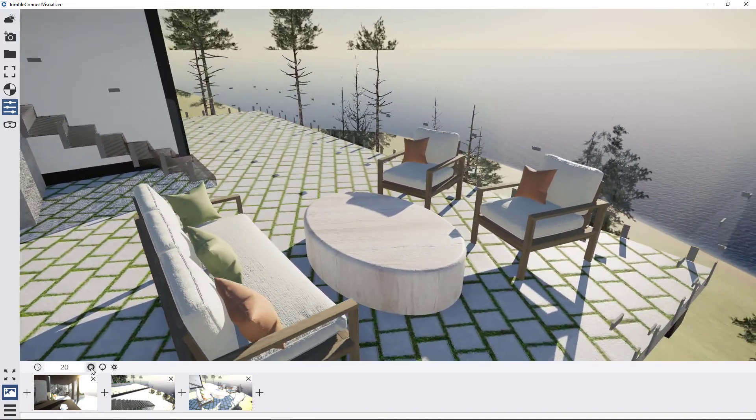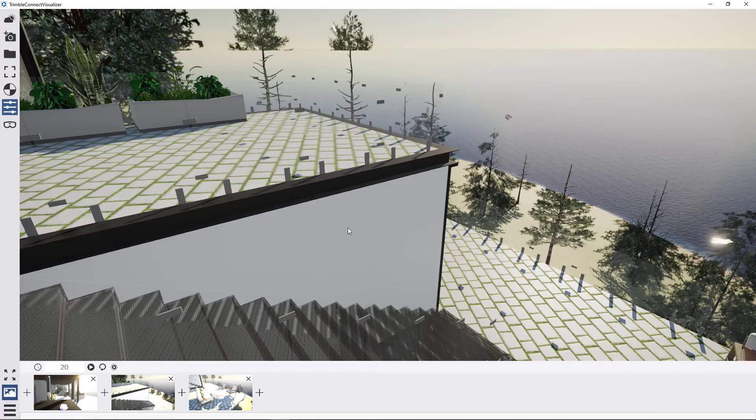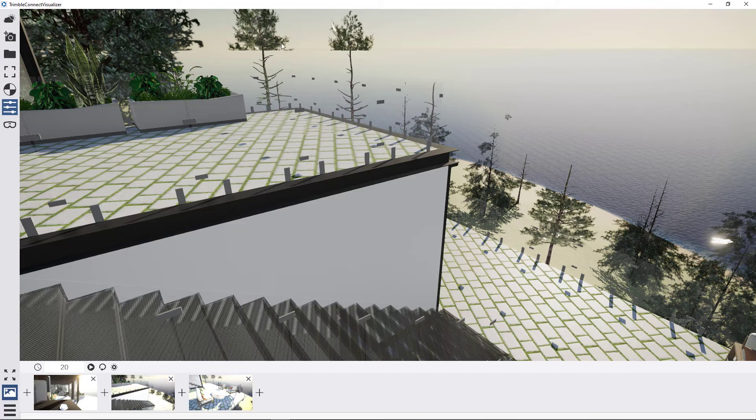You can see that animation run through. One thing I have noticed, and it should be quite apparent as I went through that animation.